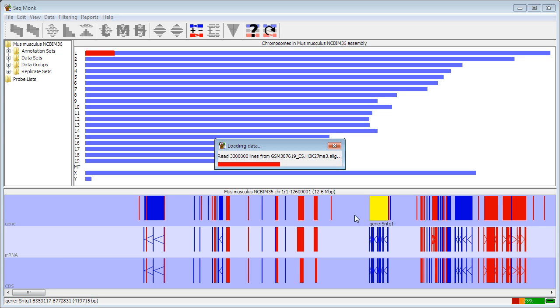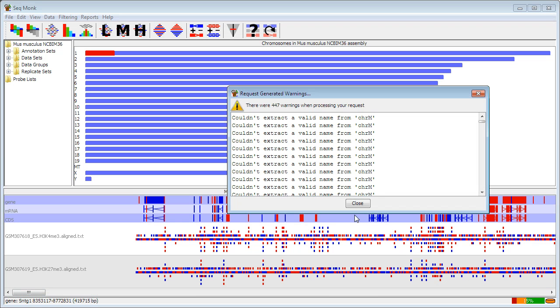When the data comes into the program, it will initially be given the name of the file from which it was imported, and in many cases this is not a particularly useful name to give the file. Things like Illumina's data files will just be named after the lane in the flow cell that they were from, so we'll see how we can rename those files.